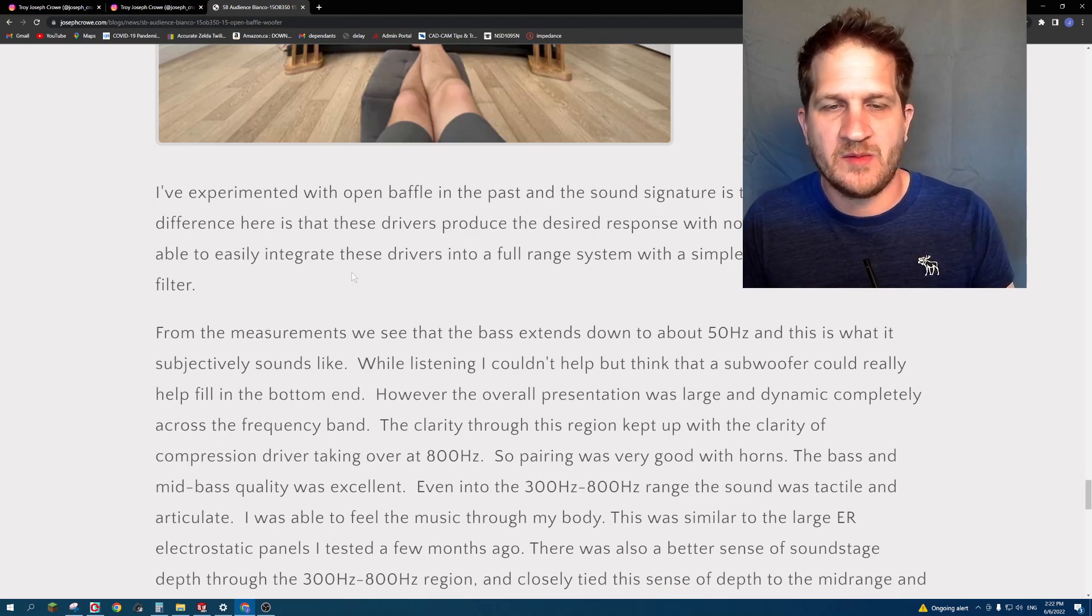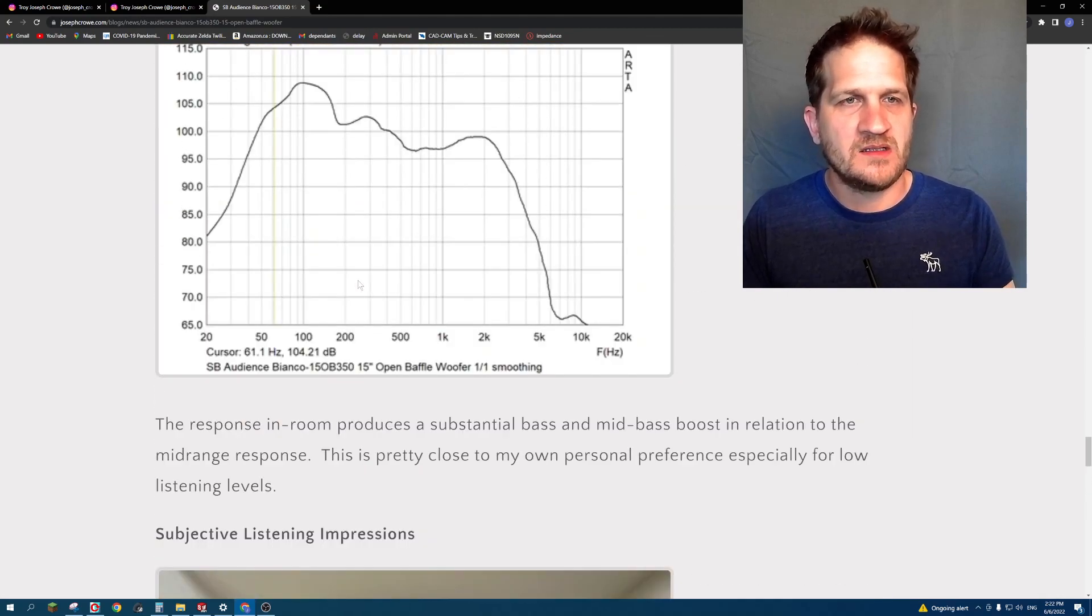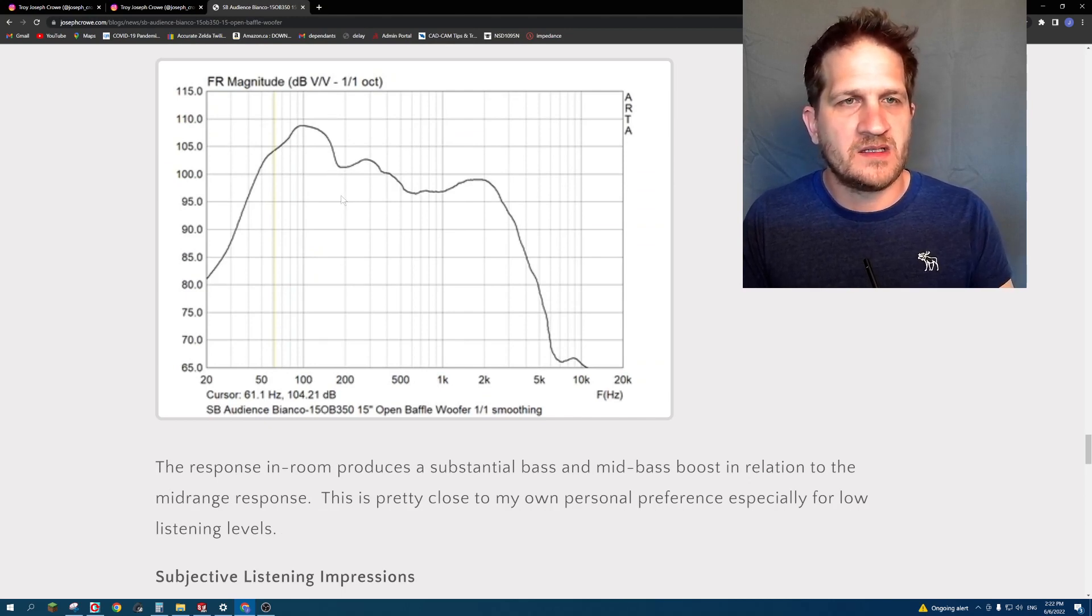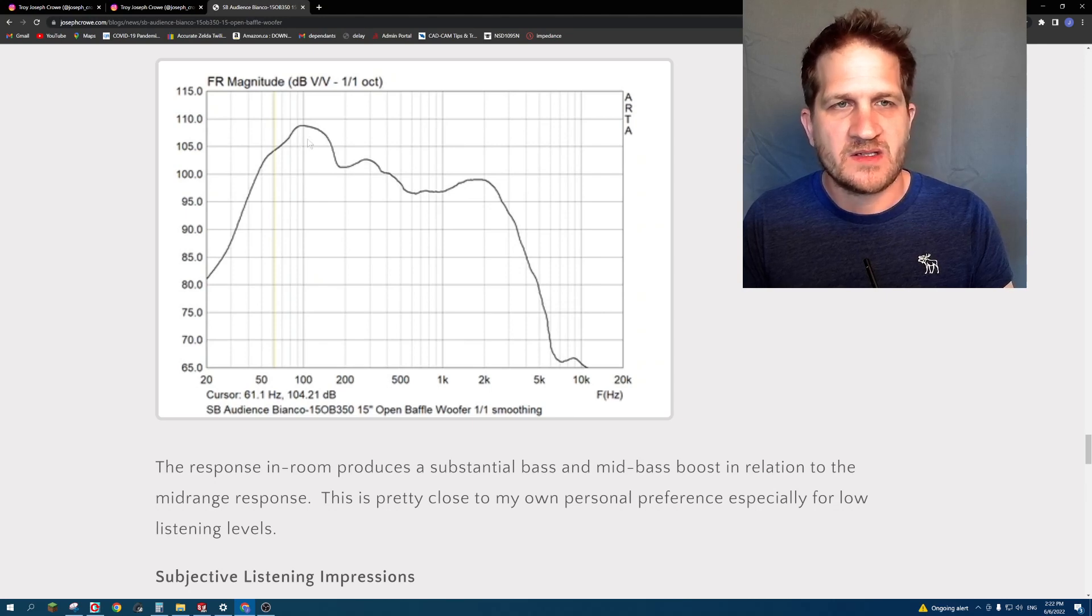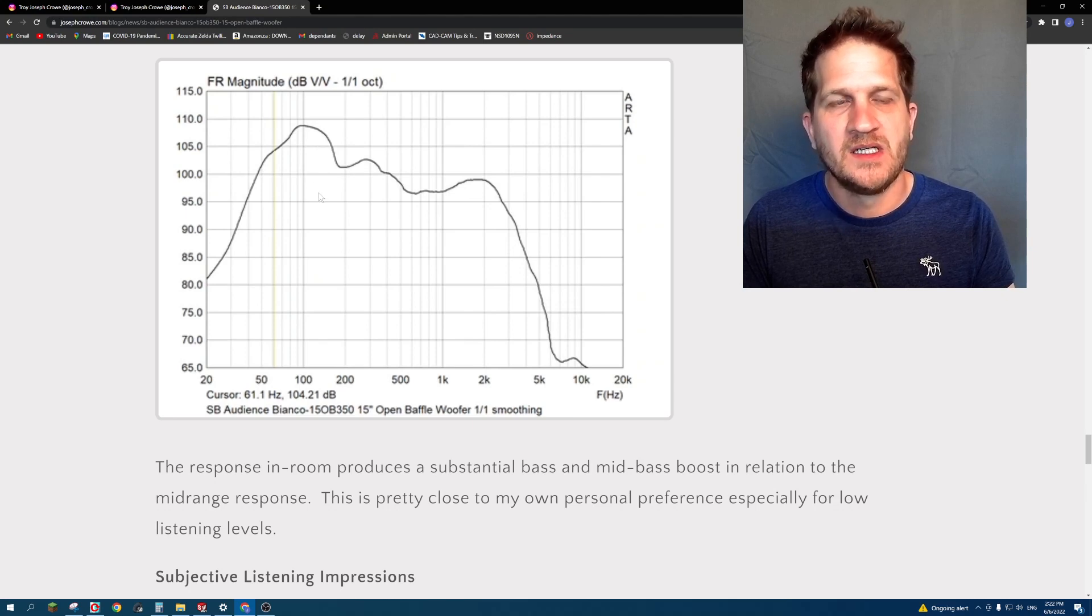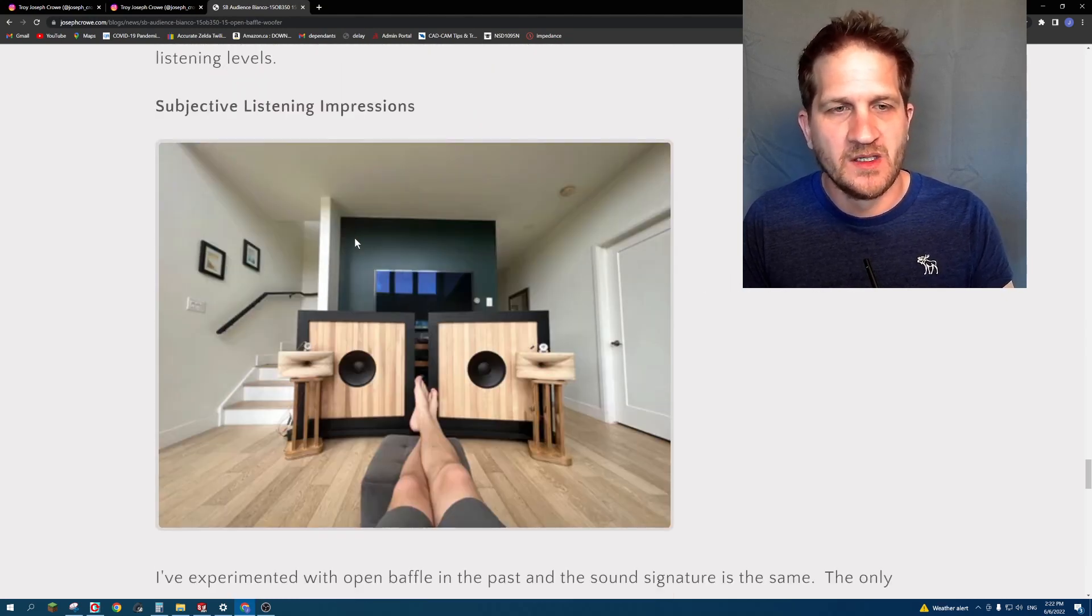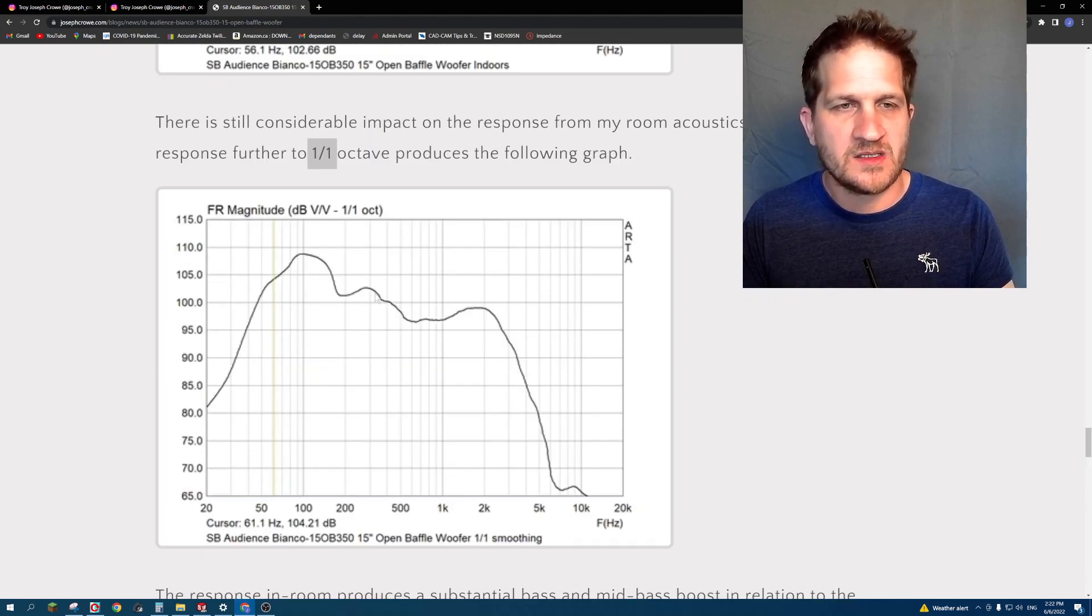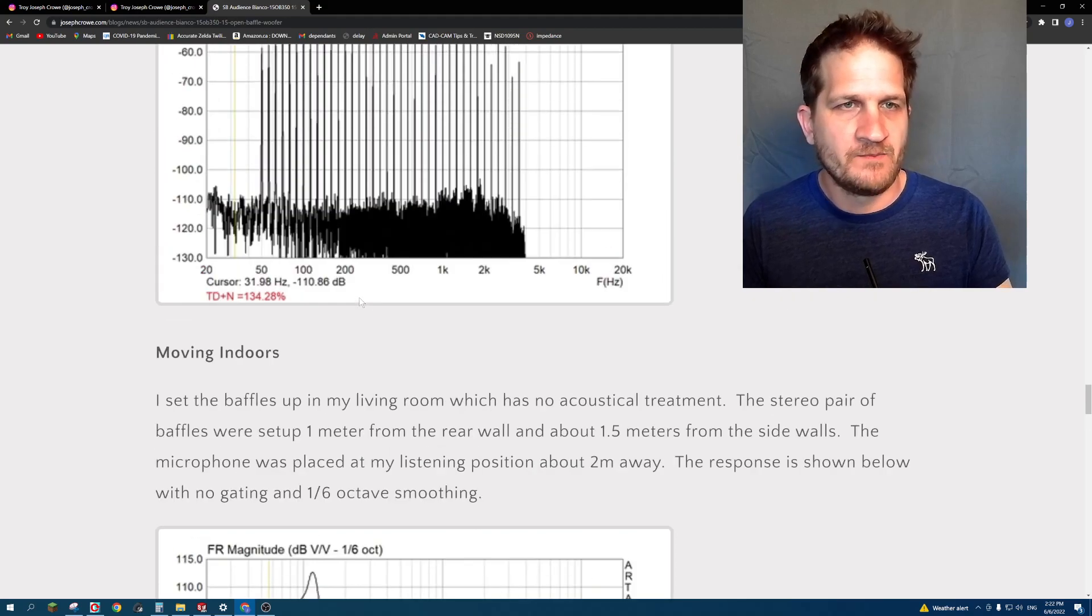The other aspect as well, if you look at the sensitivity when we factor in the actual room gain with a stereo pair, you're actually getting really high sensitivity. For those that have low power tube amps, this is definitely a route that you could potentially take to bring the most out of your low power tube amplifiers.